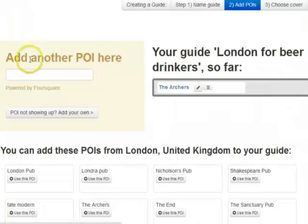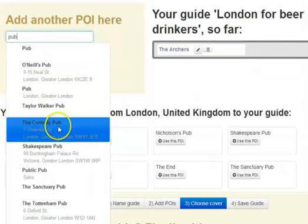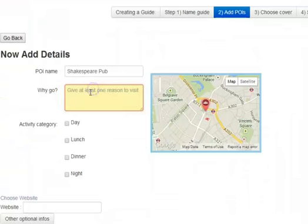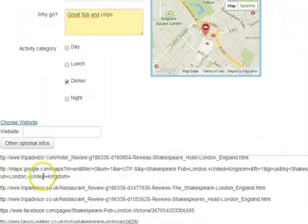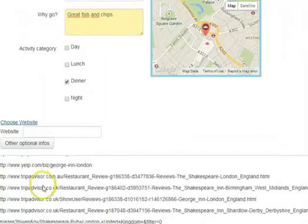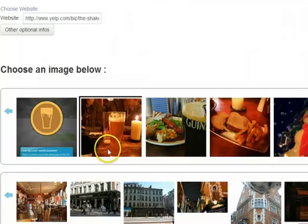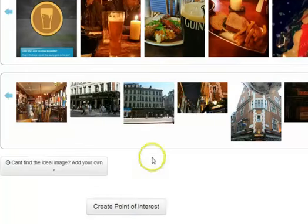Our point of interest shows up over here. Let's add some other ones. If you can't remember anything, if you type in 'pub' you'll get all the pubs — O'Neill Pub, Comedy Pub. Shakespeare Pub is a good one. Why do you recommend? Great fish and chips. That would be a nice place to go for dinner. Let's see if it finds the official site — sometimes if it doesn't find the official site you might as well choose the Facebook, Yelp, or Foursquare page.